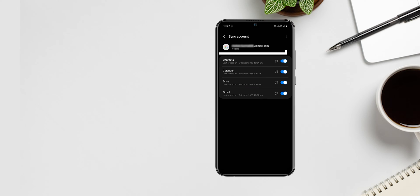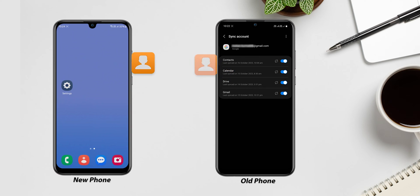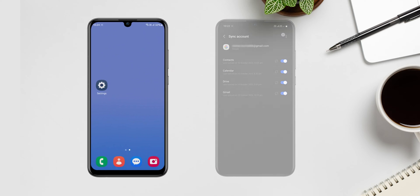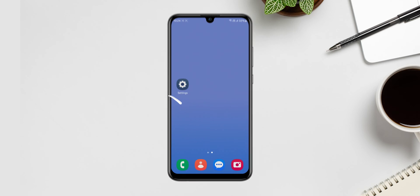Now add the same Google account to your new phone. It automatically syncs your contacts to your new phone. If not, then follow this.